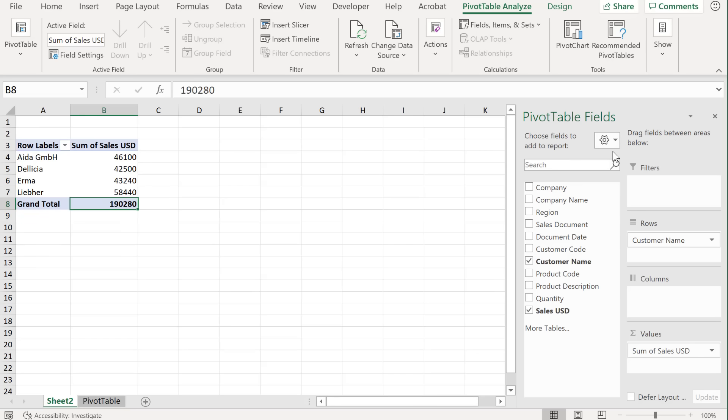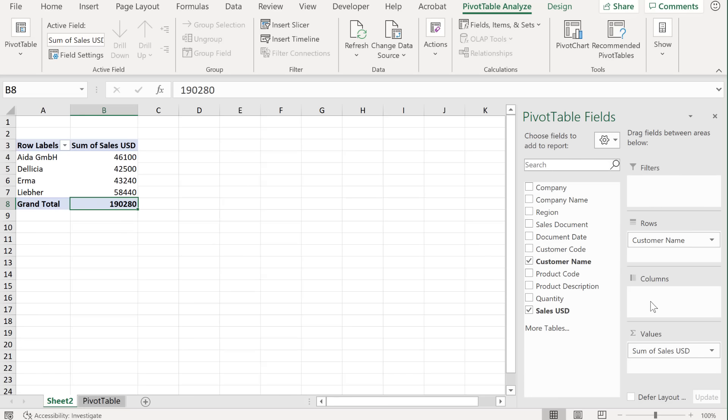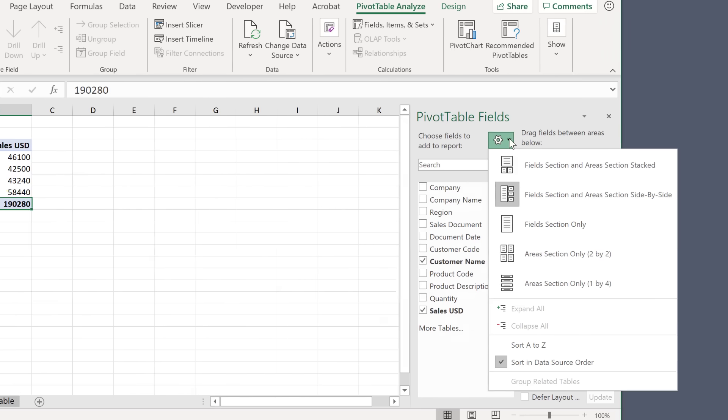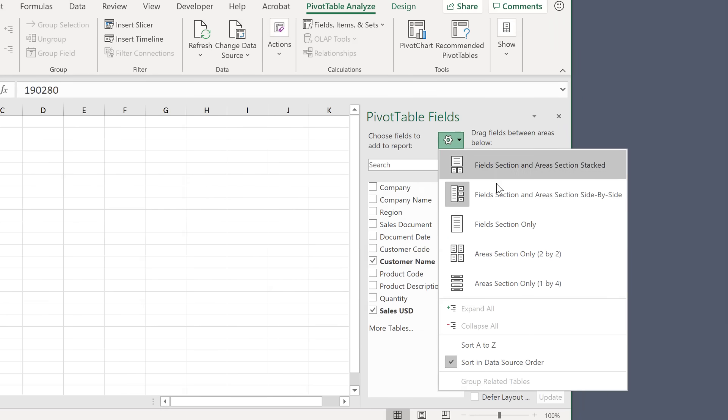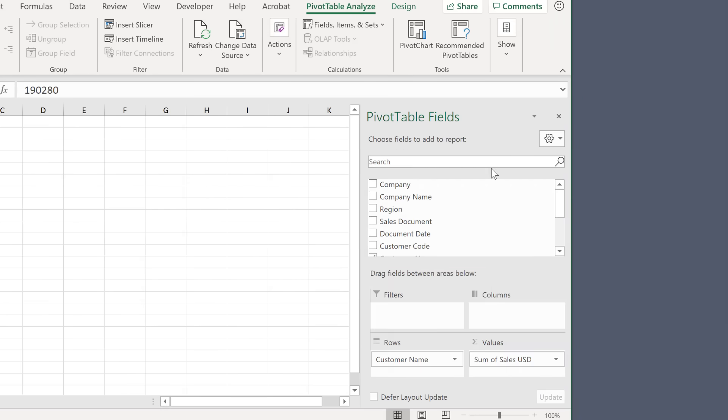Now on the side here, we get the pivot table fields. Now you can see I have them organized where the fields are on one side, and the boxes that define the layout of my pivot table on the other side. That's an option you can select here. The default is the first one, field section that's stacked.